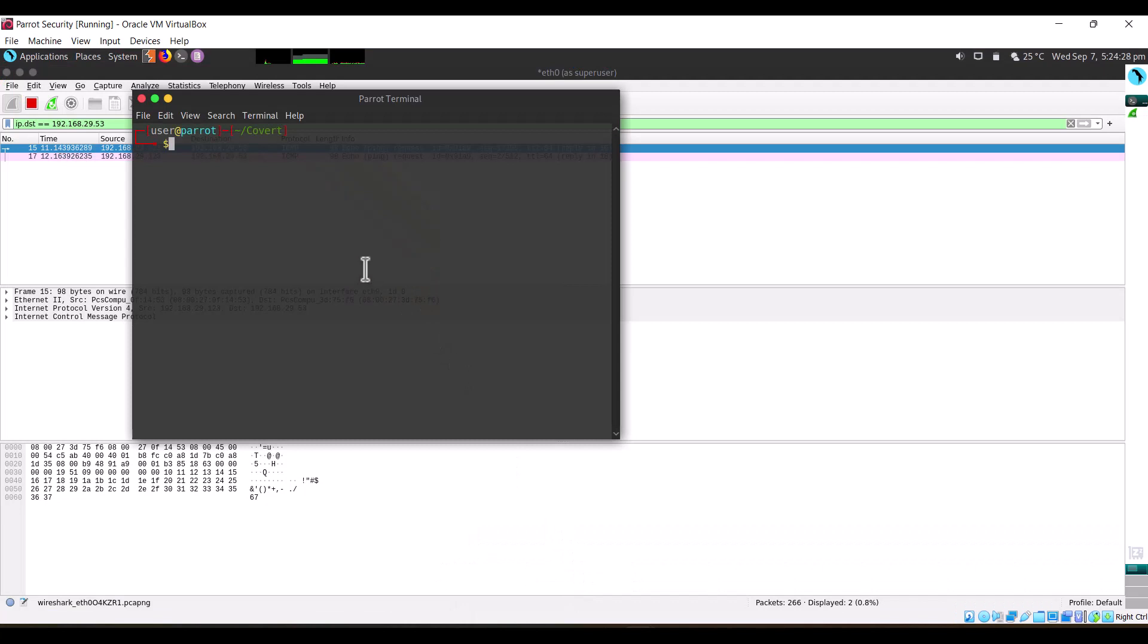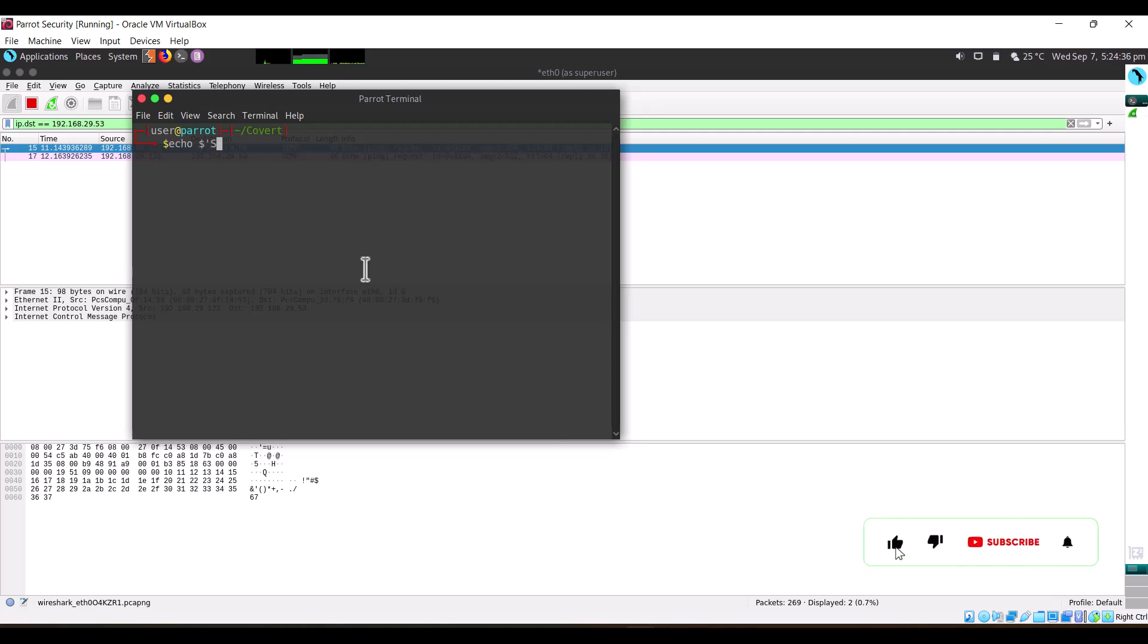Now we'll come back here and we'll create a secret message which will be used to transfer over the line. The secret message is: 'secret message'.